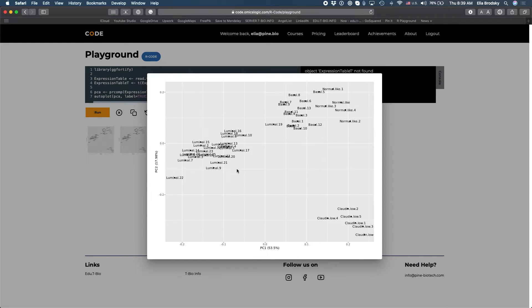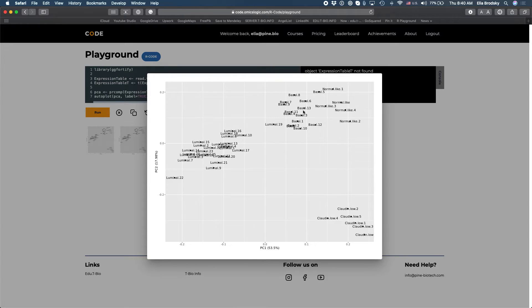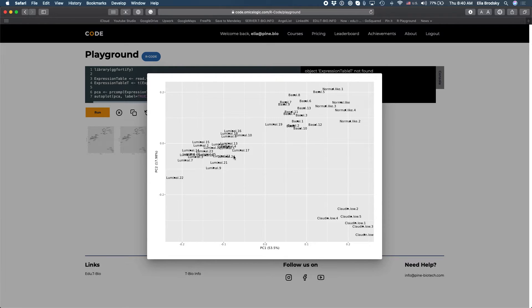Okay so here we have now labeling of samples and we can see basal, a group of basal samples, normal like, cloud and low, and luminal. So these are some labels that we will refer to when we compare the different groups.